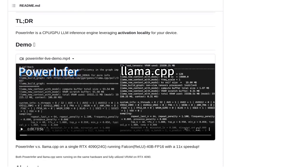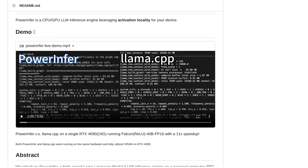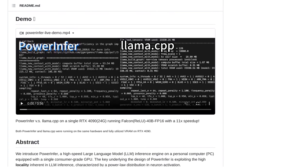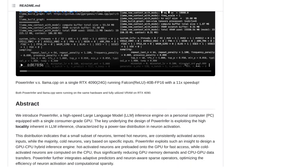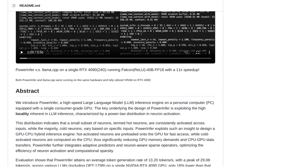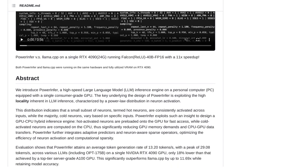These features work together to ensure that your language model inference is not only faster, but also more resource-friendly. Now, you might be wondering, how well does PowerInfer actually perform? Well, according to evaluations, it's pretty impressive.